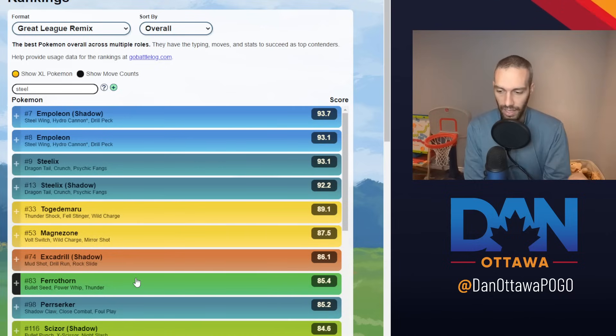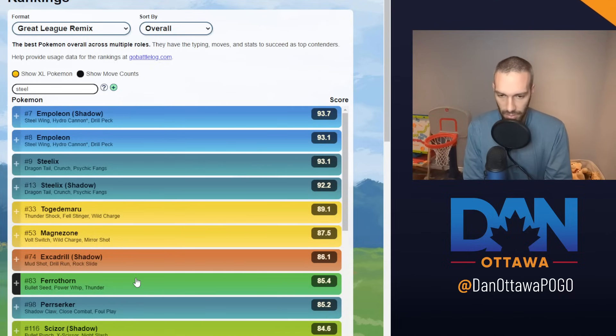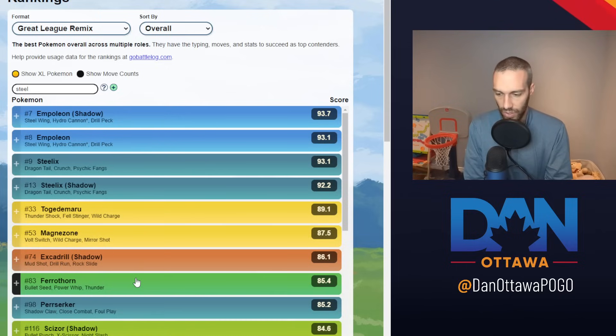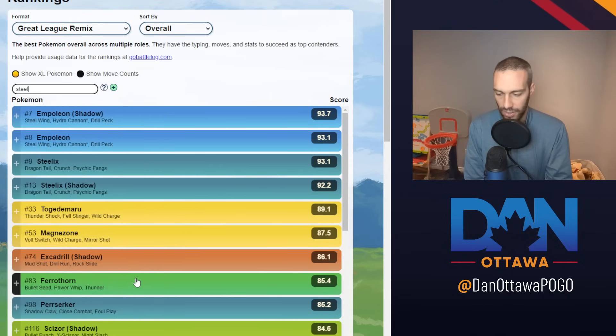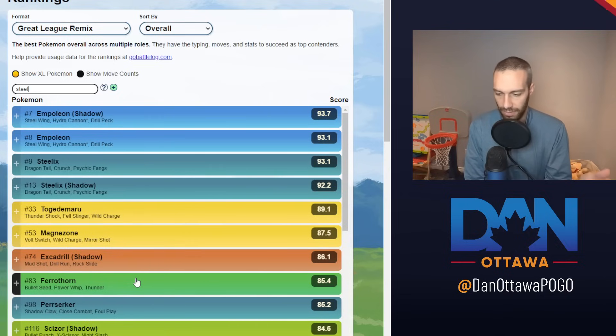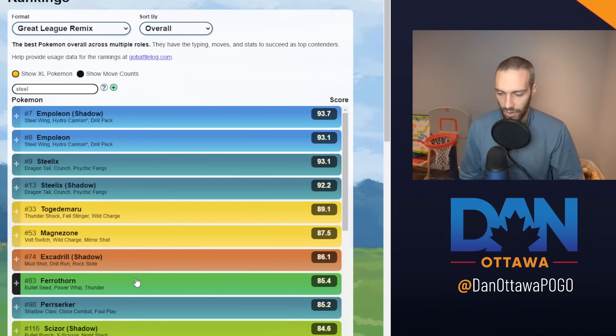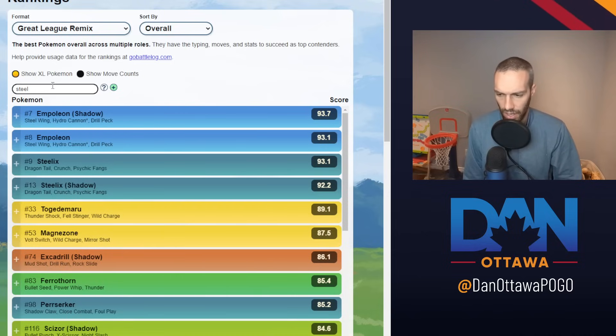Ferrothorn has the bulk and you have that nice coverage because one of the other things I'm going to talk about is there's flyers, but there's also water Pokemon. You're half Steel, half Grass, so you're neutral to flyers. Then you have the Thunder if you want that for the flyers and Grass for that. So it's a nice combo there. Steels are everywhere.